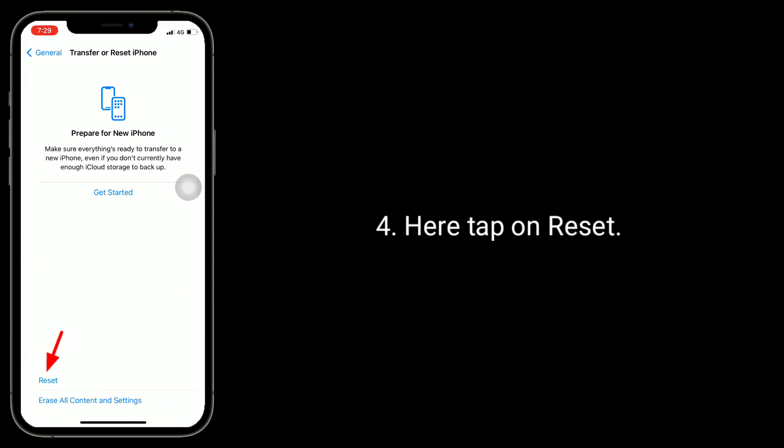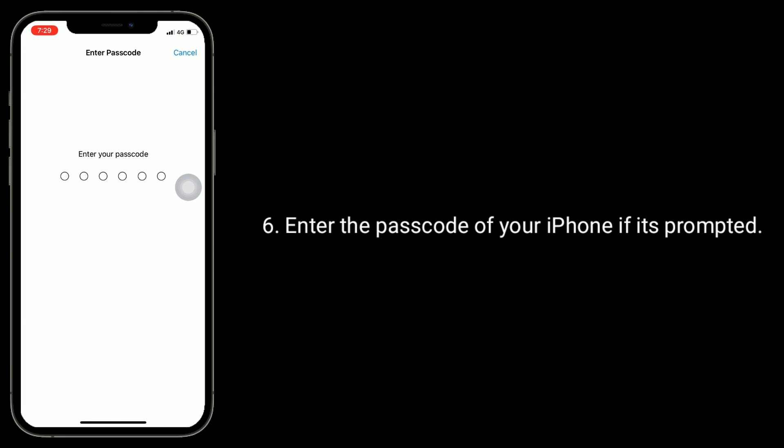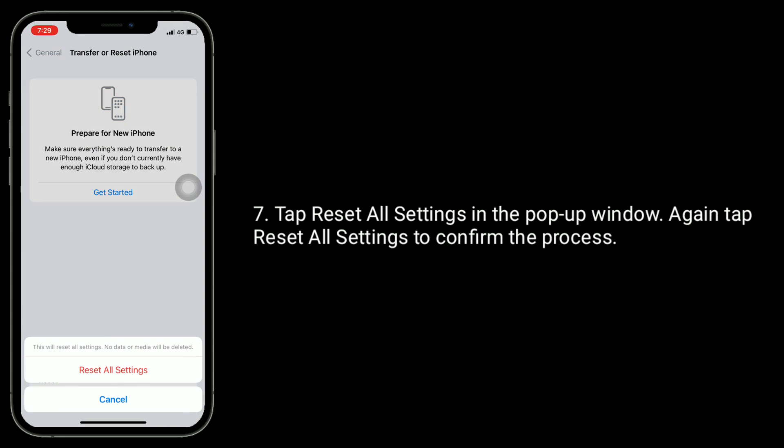Here, tap on Reset, then tap Reset All Settings. Enter the passcode of your iPhone if prompted. Tap Reset All Settings in the pop-up window, then tap Reset All Settings again to confirm the process.